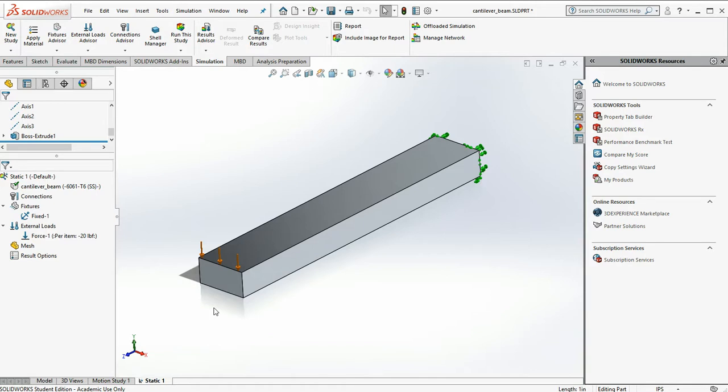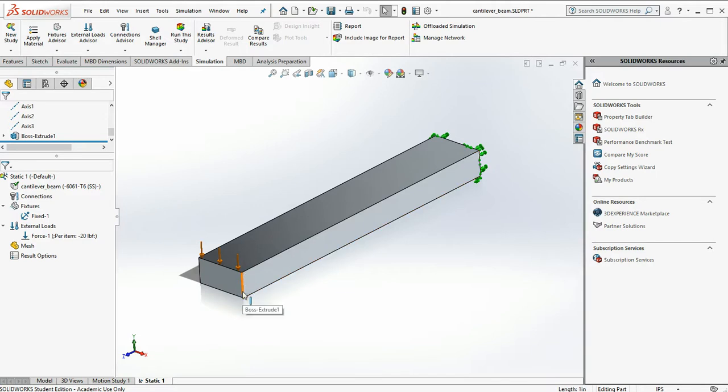The beam I've drawn, this is one inch wide, half an inch thick, and six inches long. So we'll be able to compare the results we get from our mesh and finite element analysis to an analytical solution.